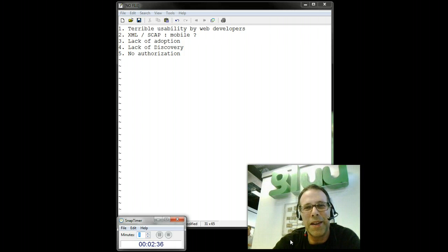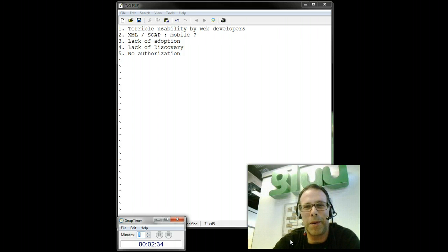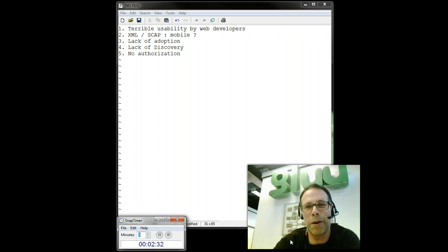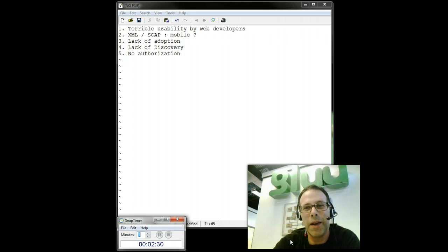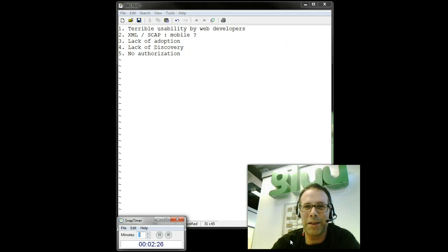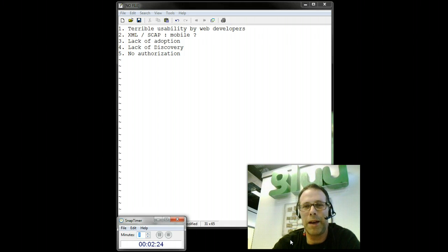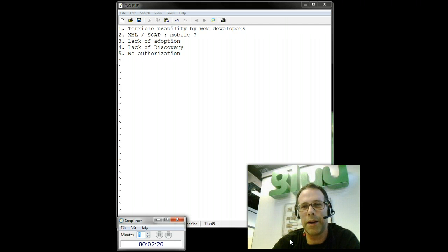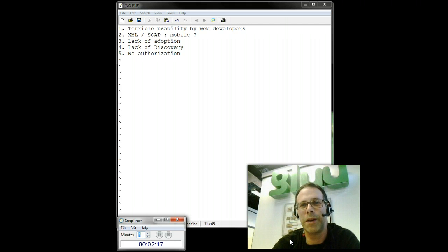SAML is terrible for web developers. Here are your options if you're a web developer. One, you can try and parse a SAML token. Good luck there. That's very difficult. And SAML has a number of options, and it's proven to be really too hard for most web developers to do it.